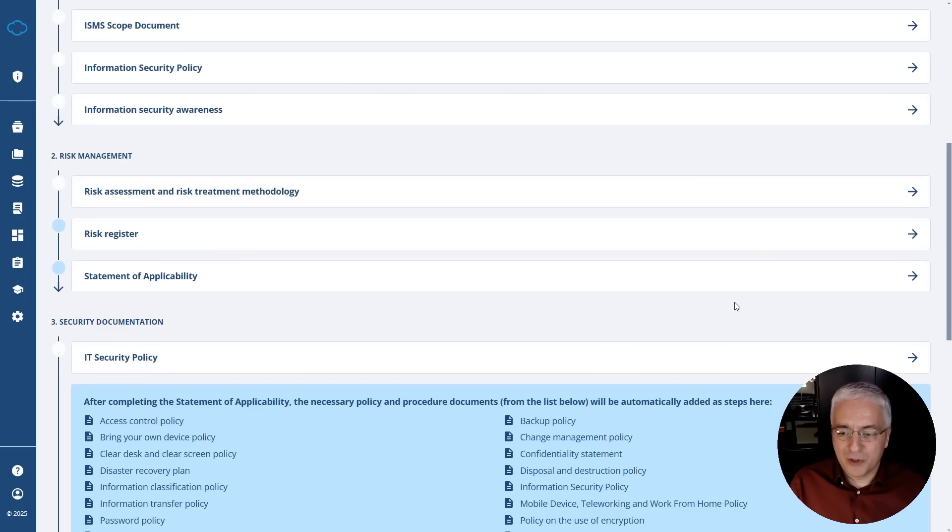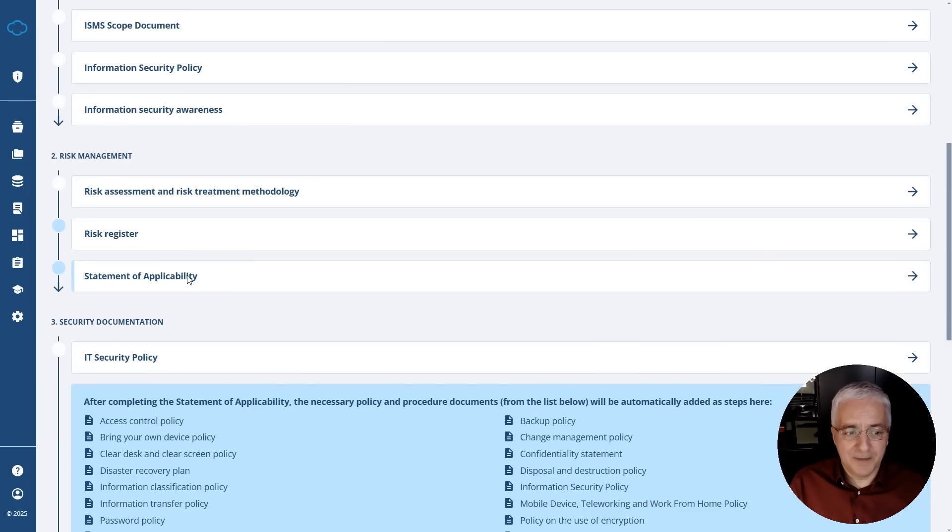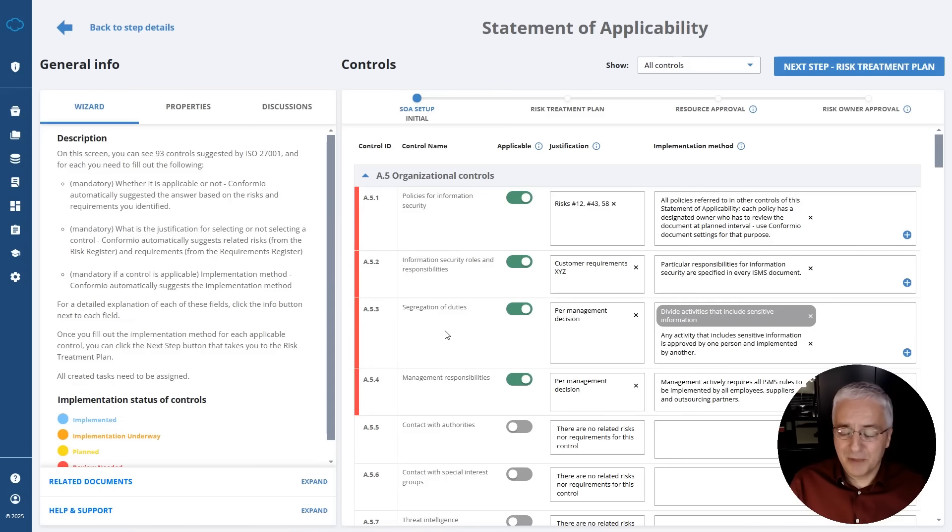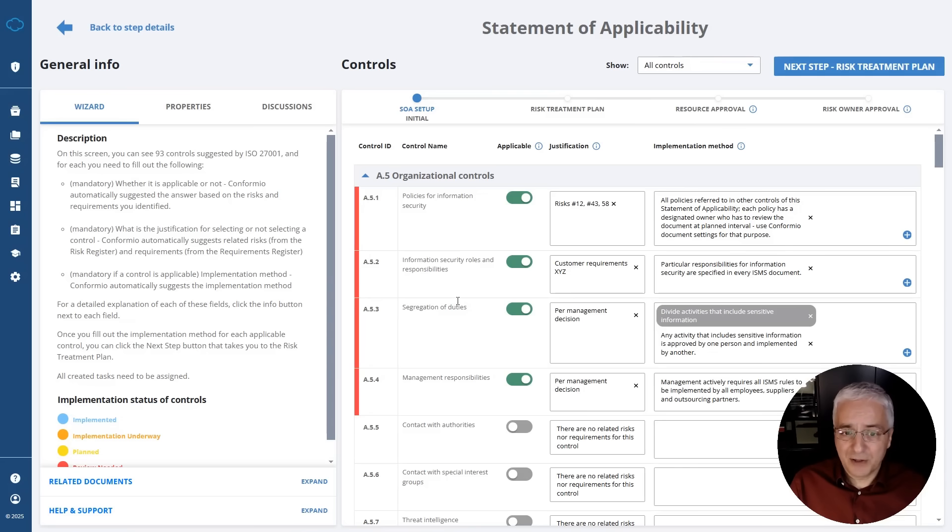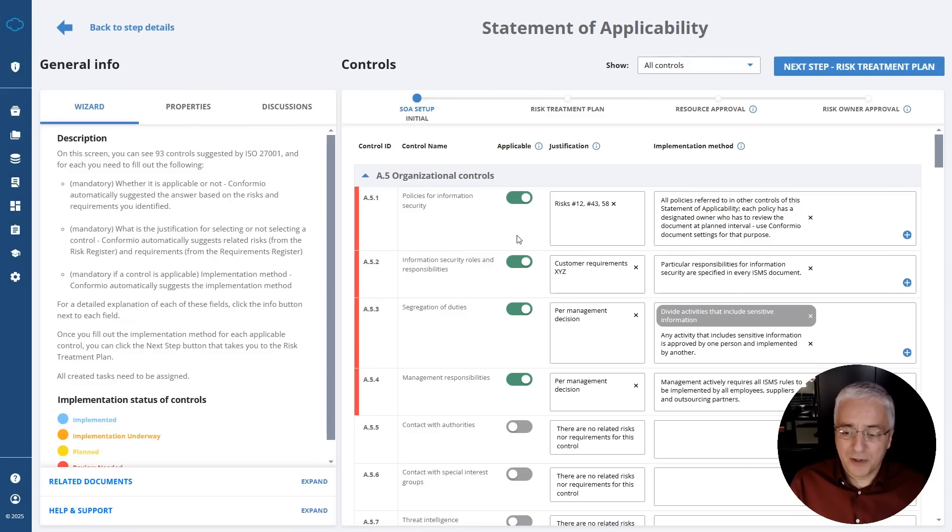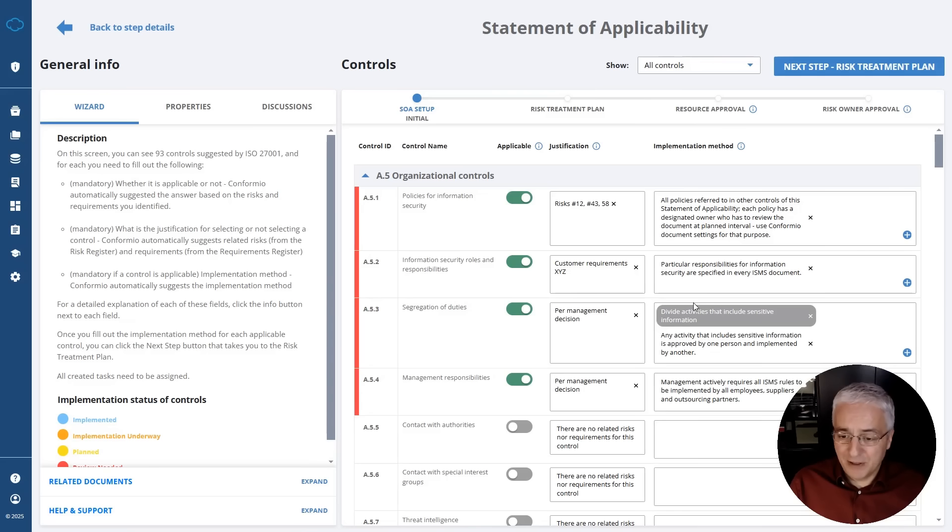One of the most important parts of implementation project is this statement of applicability, where basically you have to summarize all the controls that exist in the standard and define which are applicable and how you will implement them. This register here in Conformio is highly automated because it automatically marks the controls which are applicable based on the risks and also on security requirements related to your company. But it also suggests how you implement each and every of these controls.